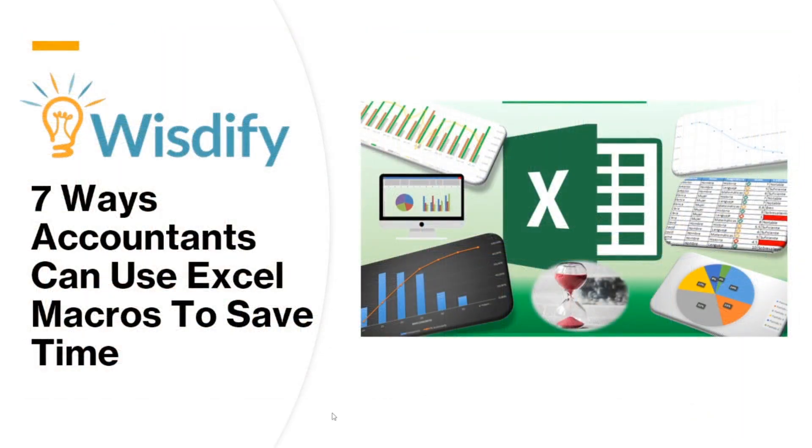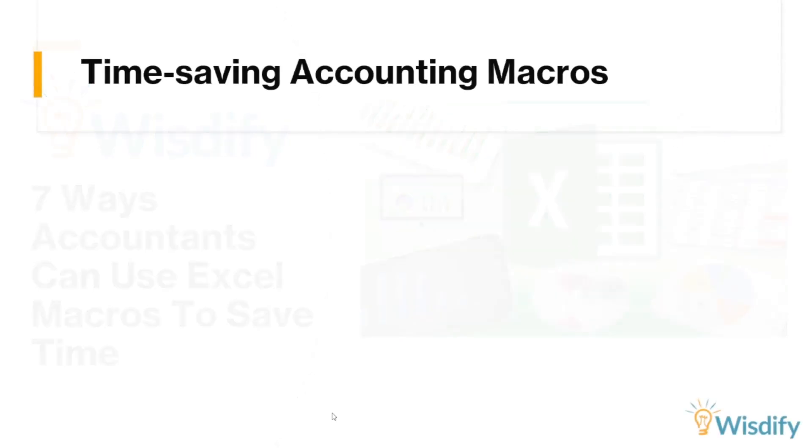I'm Franco with Wisdify, and here are seven ways accountants can use Excel macros to save time. So starting with number one, automating data entry tasks.